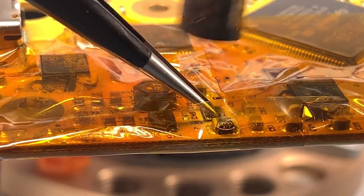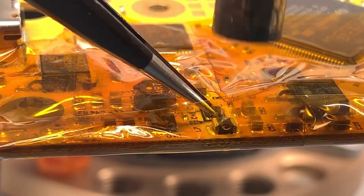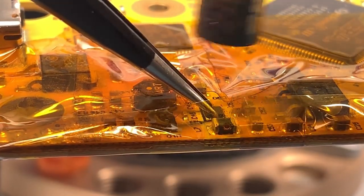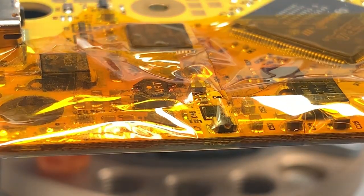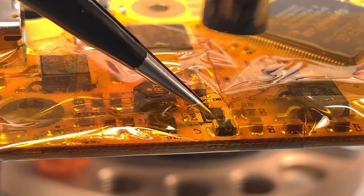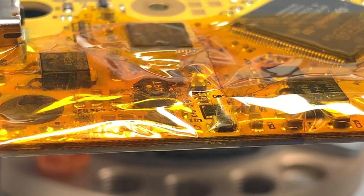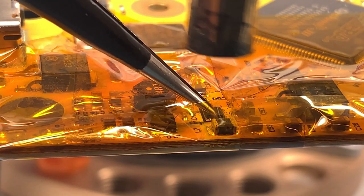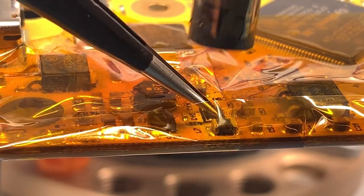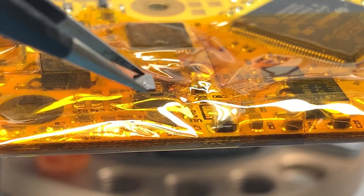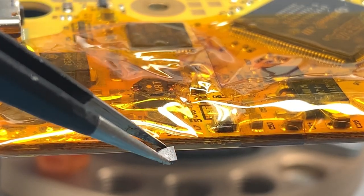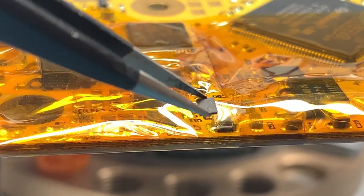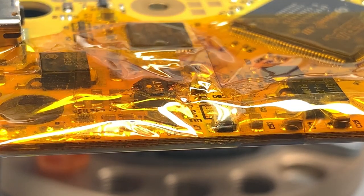Okay, so there we go. We got the voltage regulator removed.